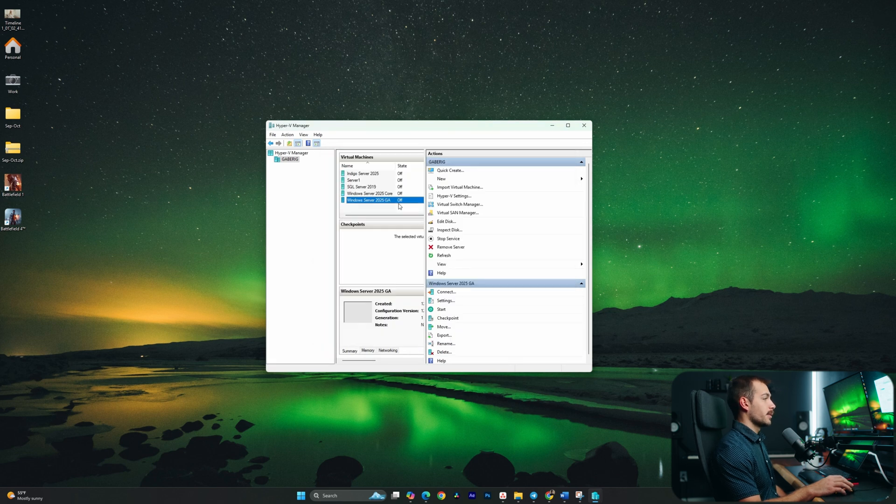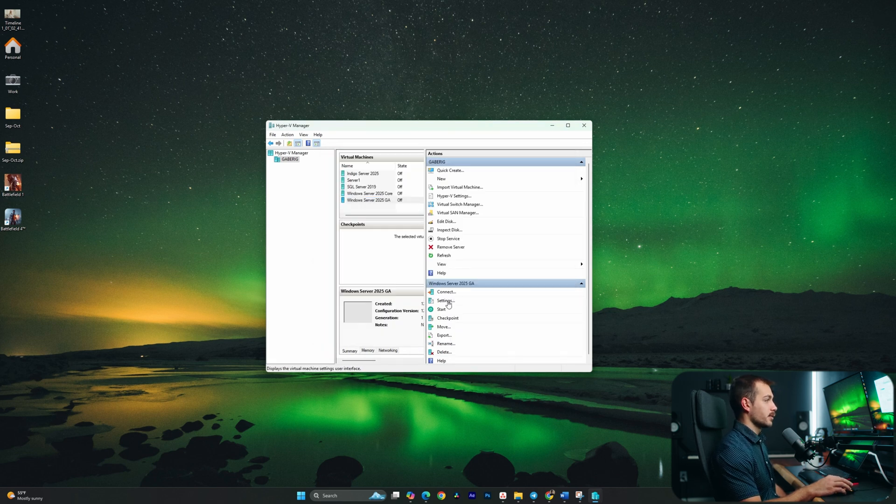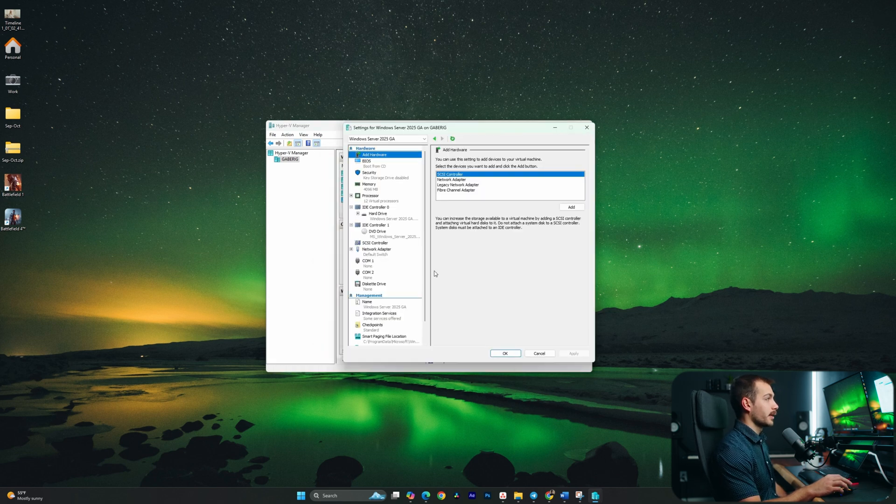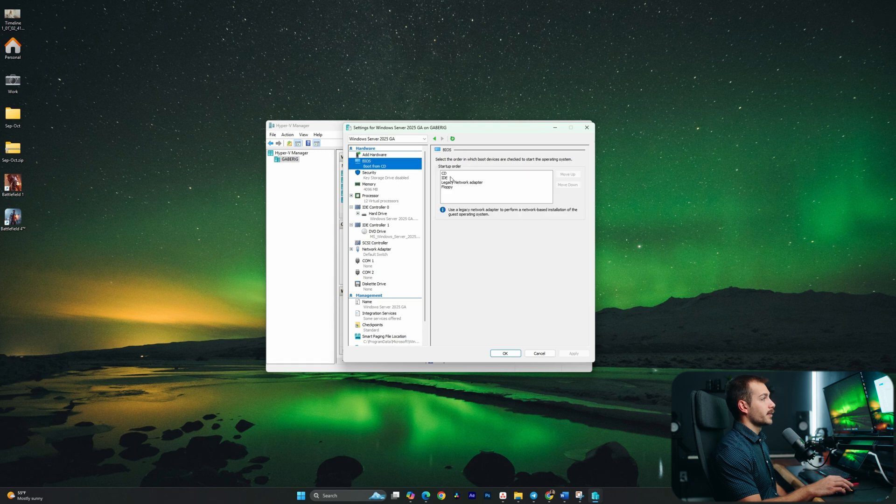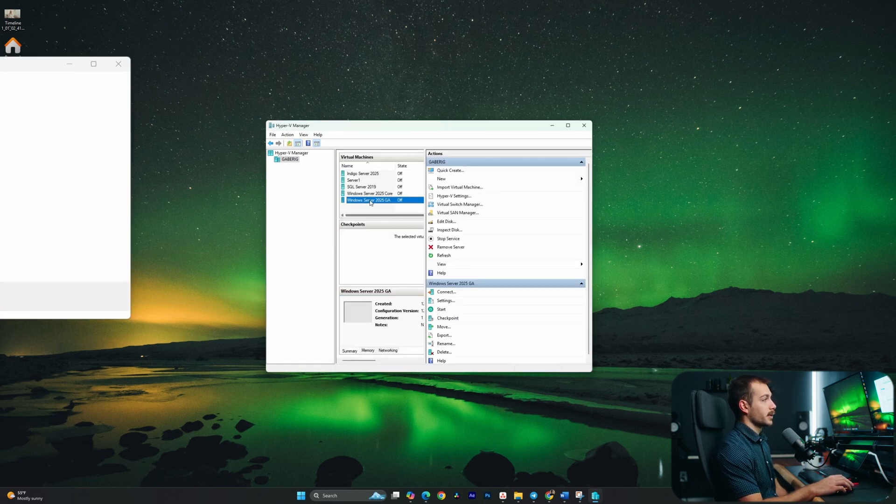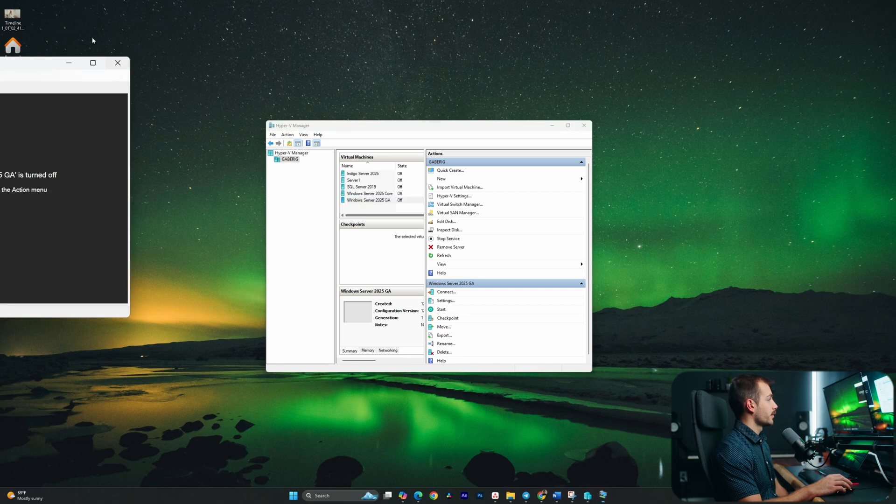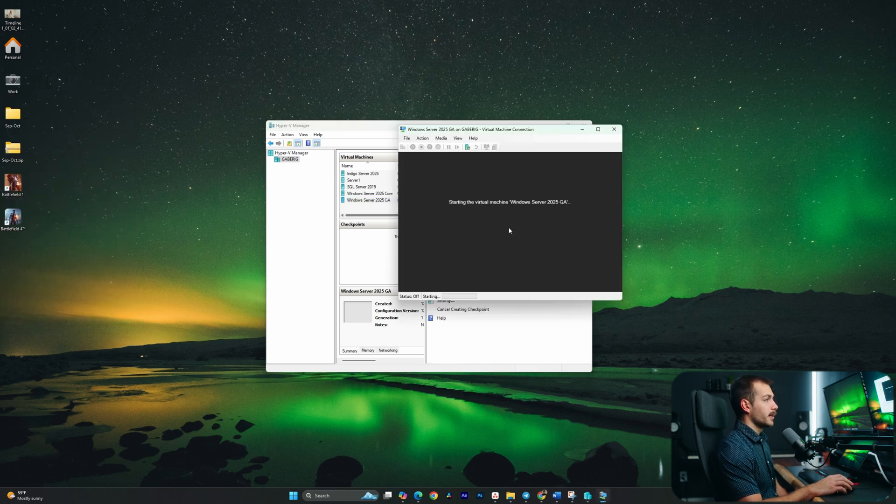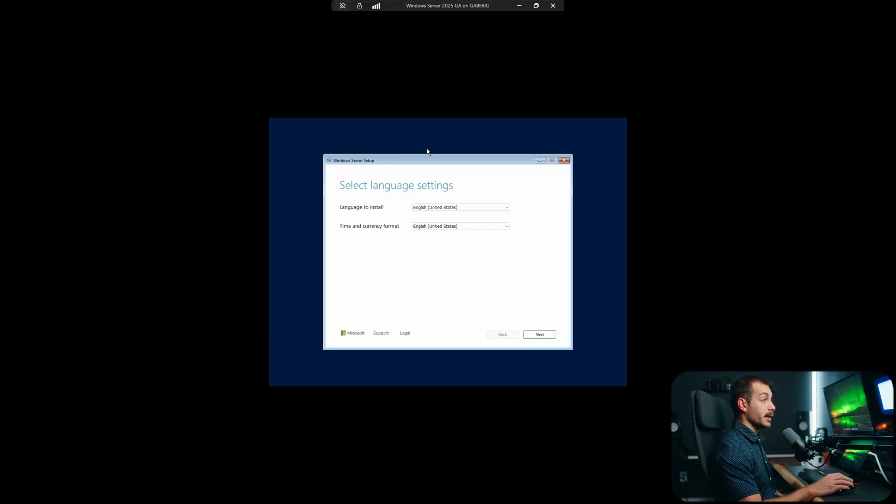To make sure that we're going to boot off of the CD, we just have to go to settings and usually it does this automatically. But from the BIOS tab, making sure the CD is all the way up, it should boot us off the drive. So let's go ahead and double click and launch this. We'll hit start. And as we can see, we're getting to the Windows Server setup page, which is great.